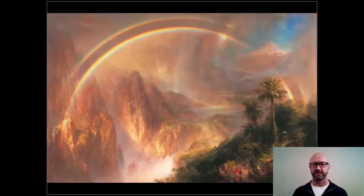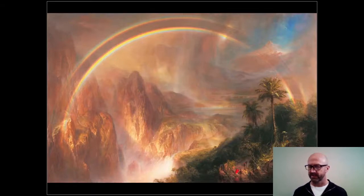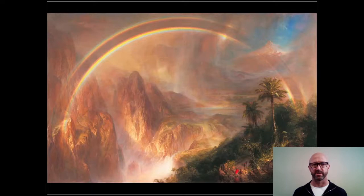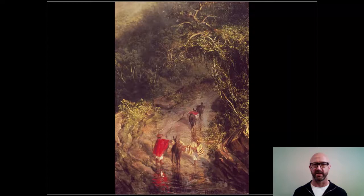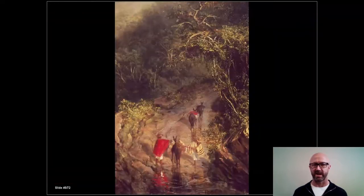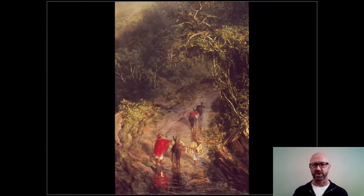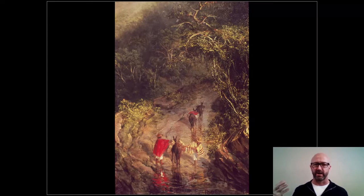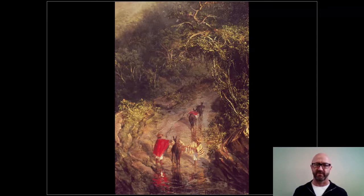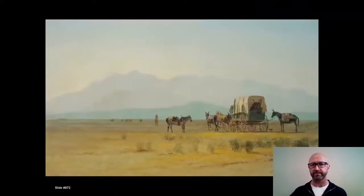Just one more scene by Frederick Edwin Church from this trip to South America — this is called Season in the Tropics. Again, that beautiful detail. For Church, the clothing that these people wear — their culture itself — has derived from their particular microclimate, something he took from Humboldt.